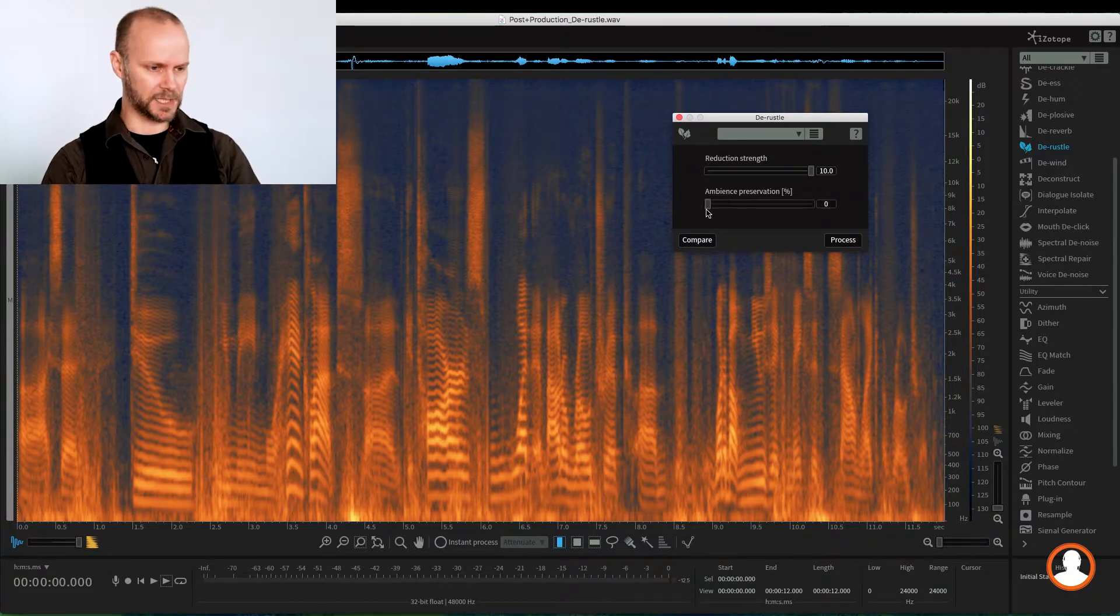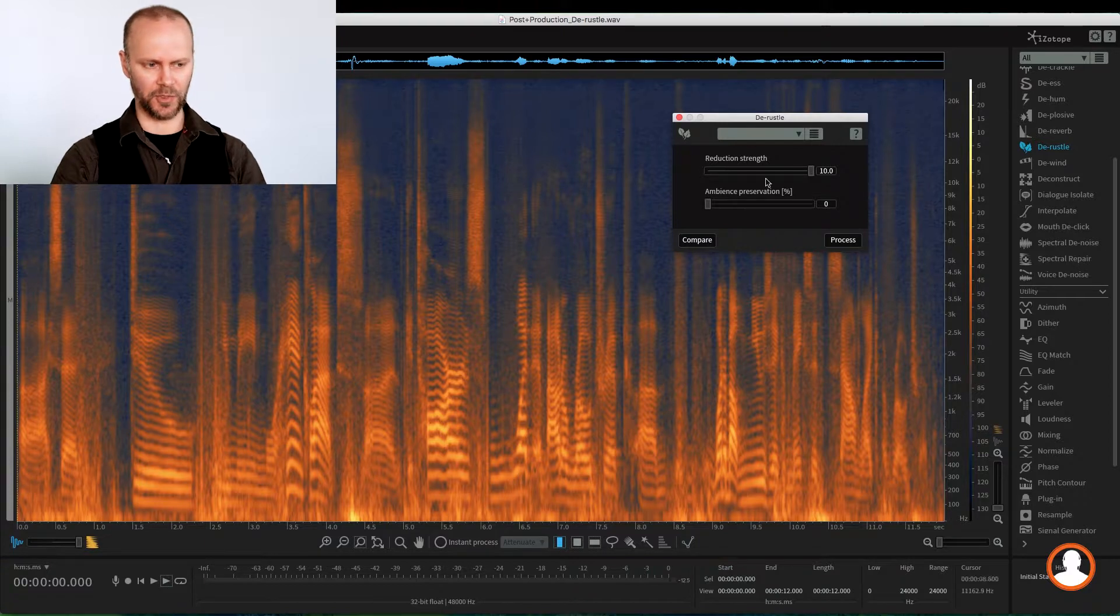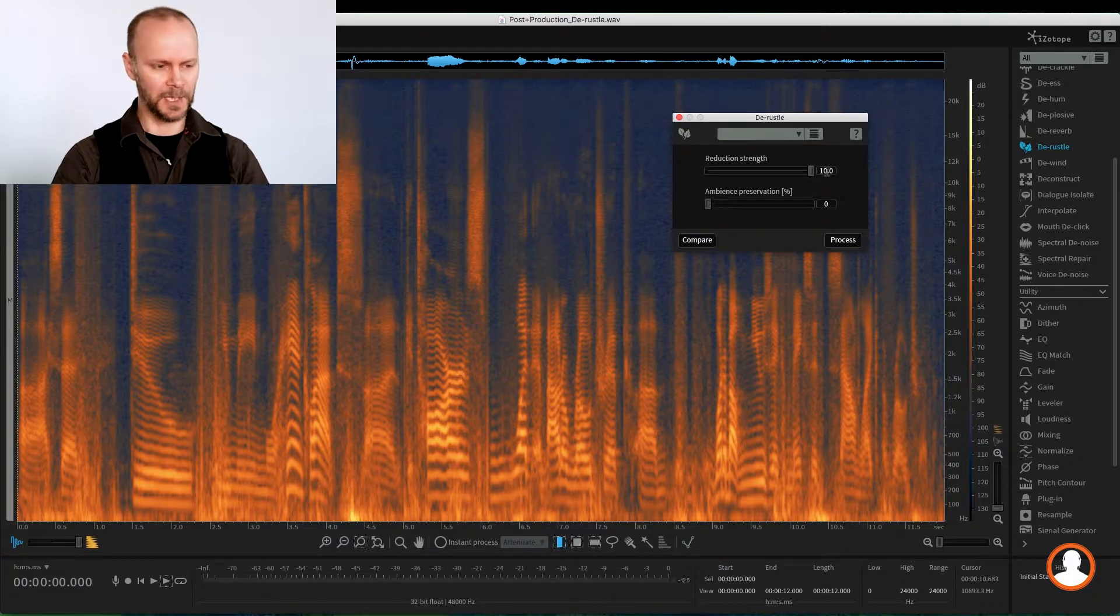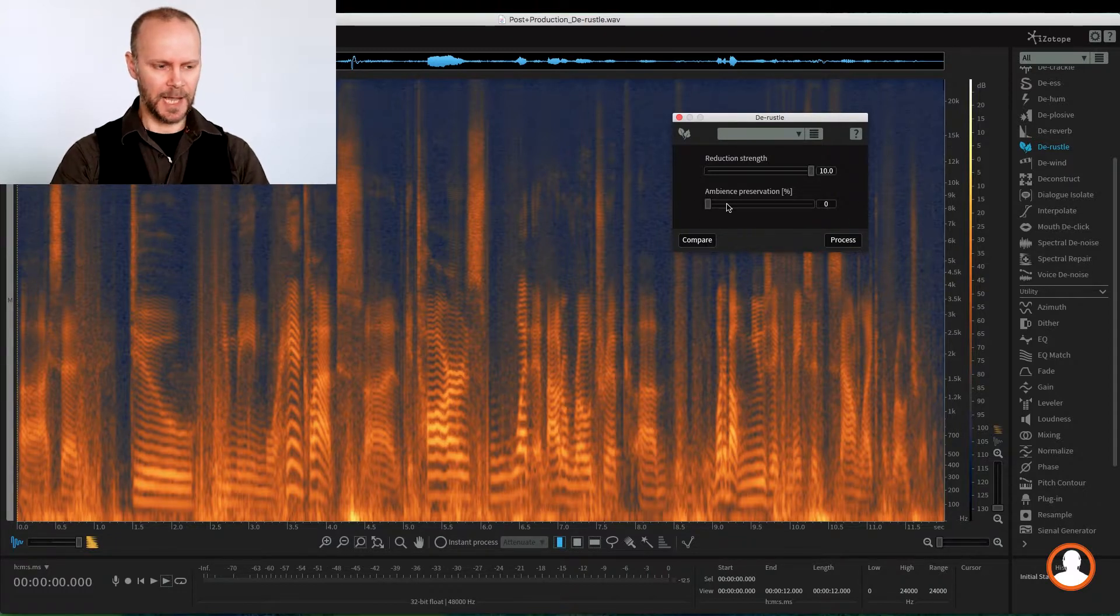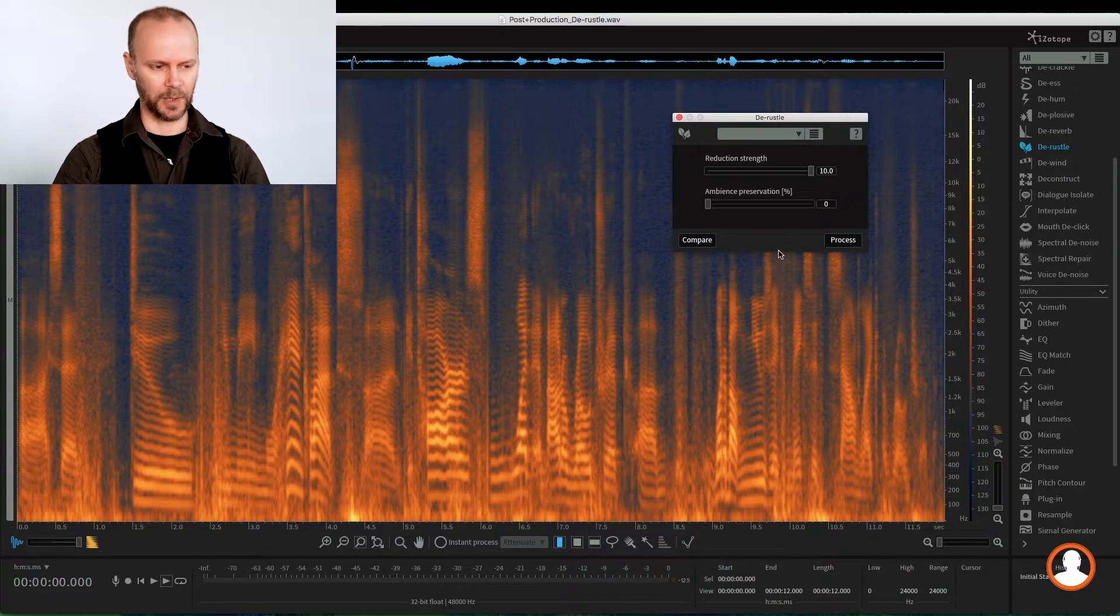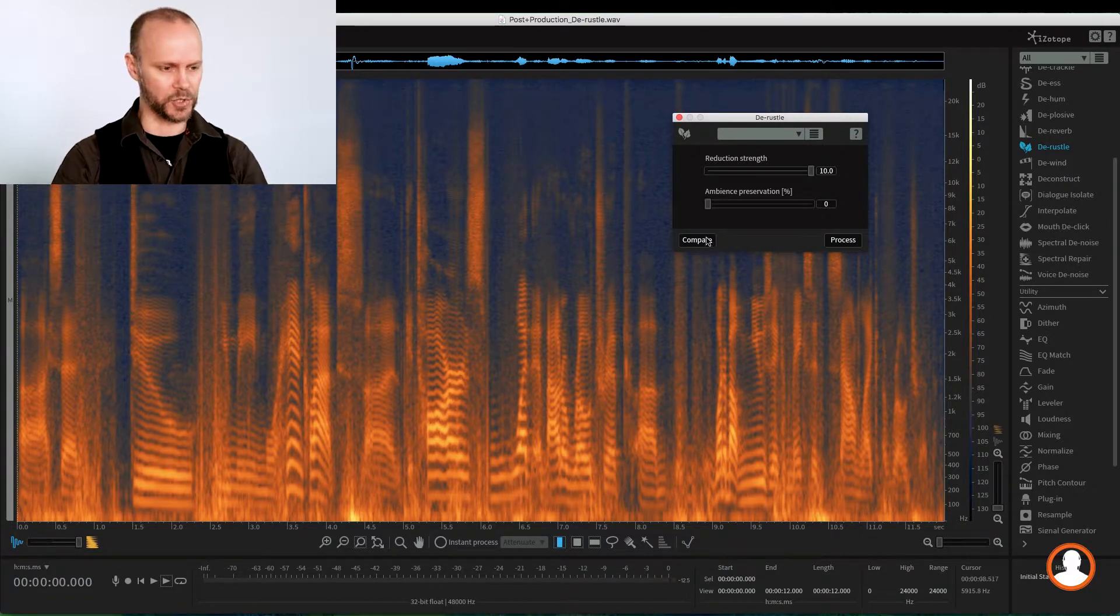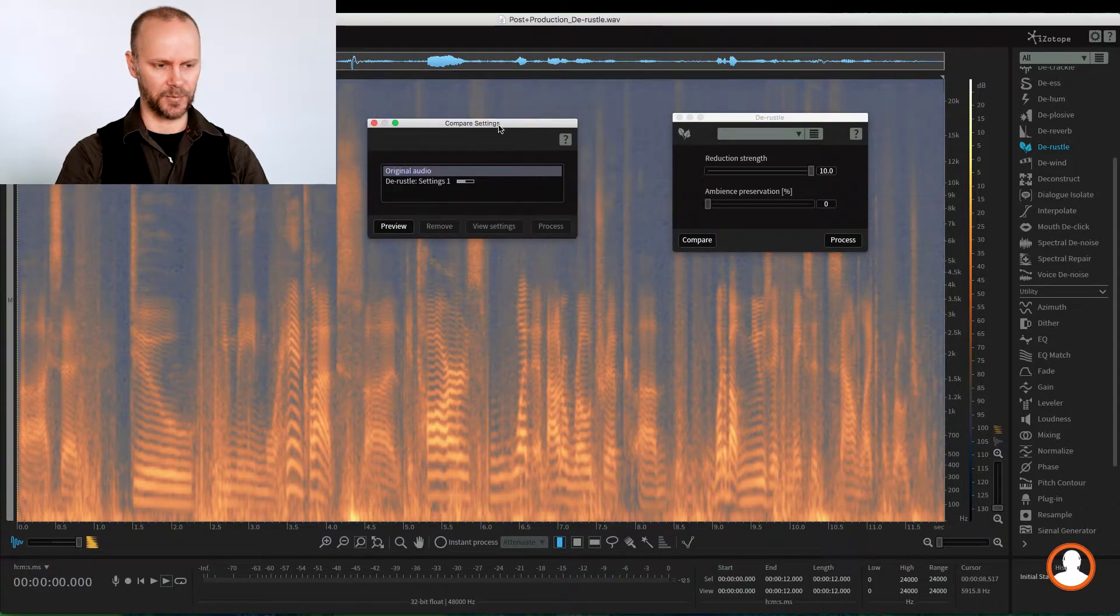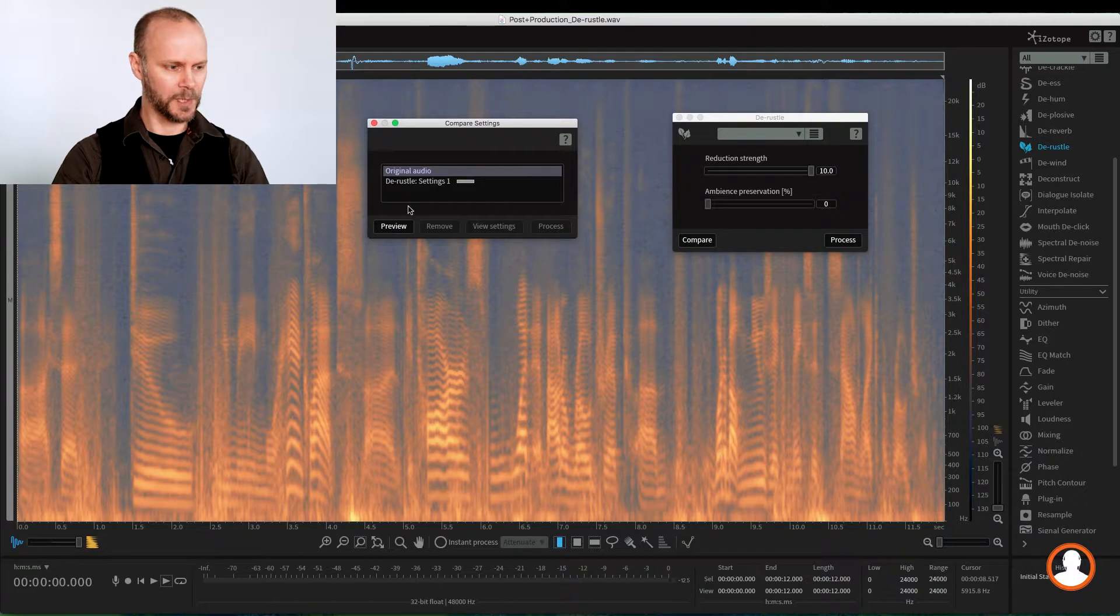So let's give this a go at strength 10 maximum, because this is an extreme example. And let's leave the ambience preservation off. And we don't have the preview or output noise only here. So we're going to explore the compare function. So if I click on compare, what it did is it processed the audio into this kind of like a buffer queue.